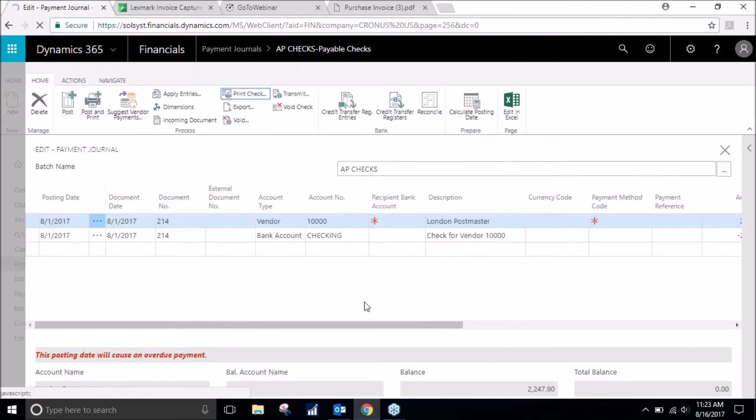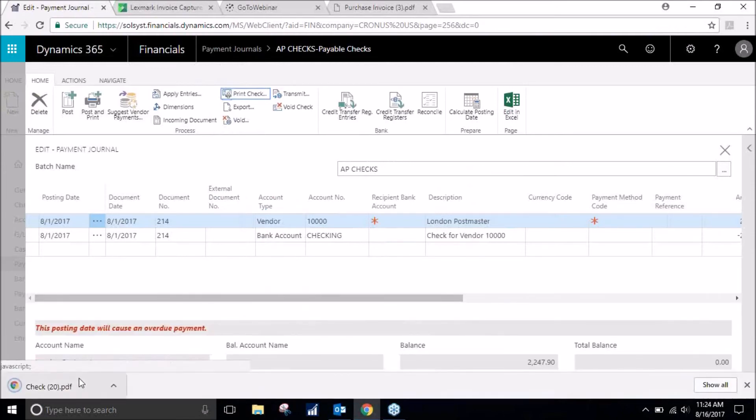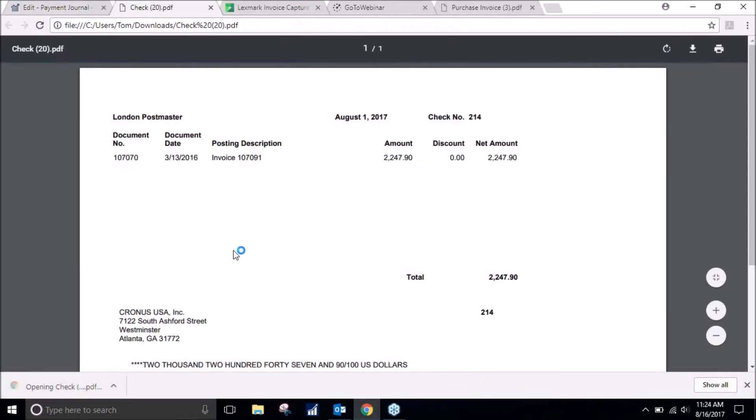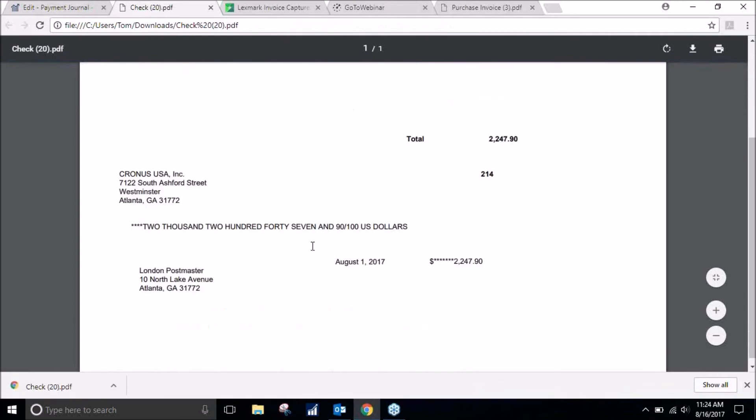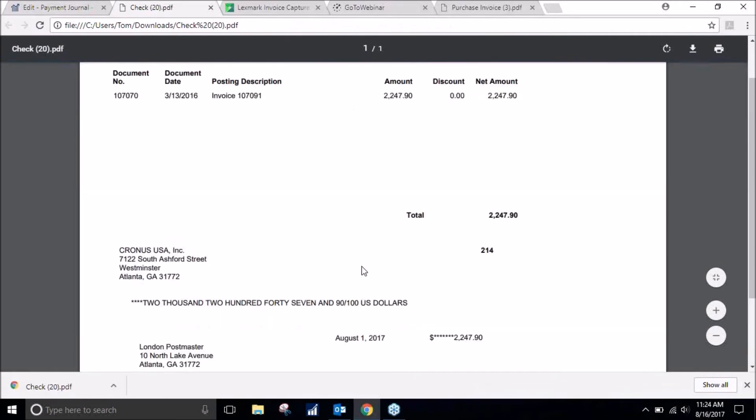It is loading, loading. There it is, all filled out. It's ready to go.